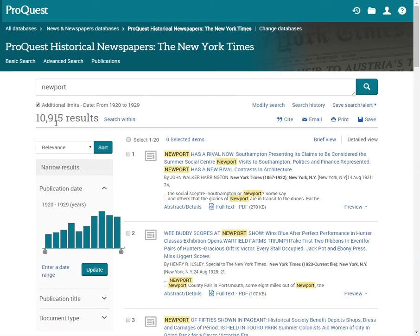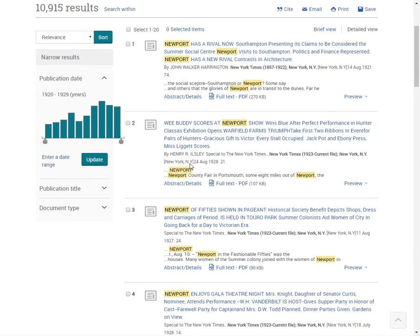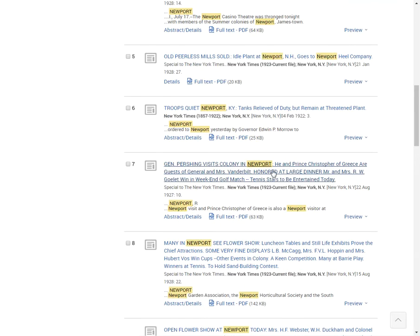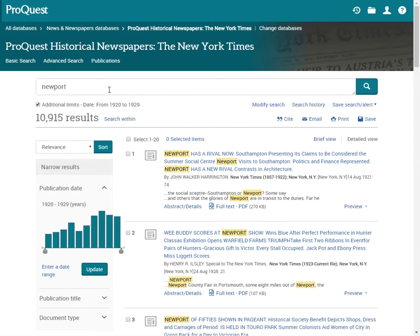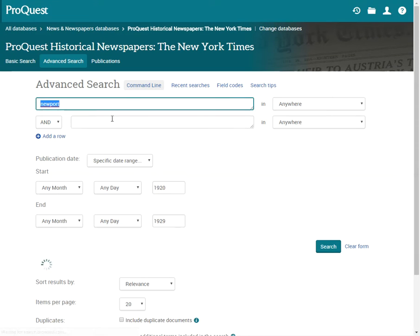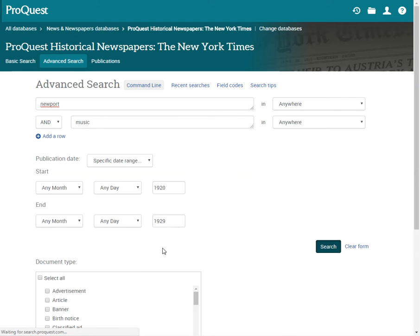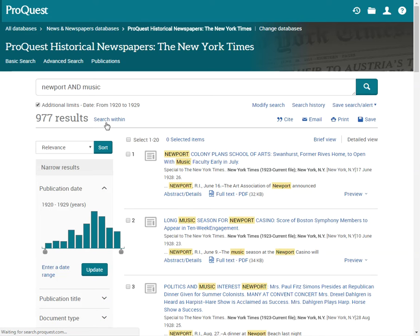Now we have 10,000 results. It does give us a clear idea of the types of articles that we might find, but we might add an additional search term such as music. This limits our results to 977.